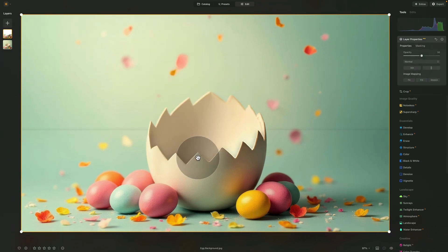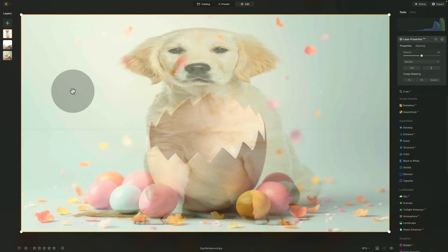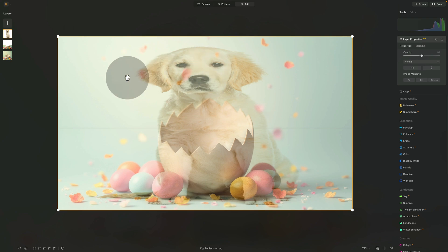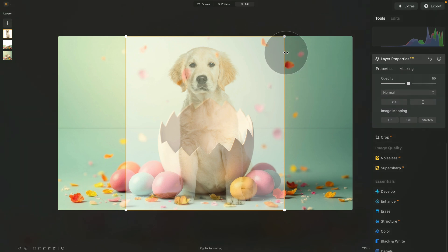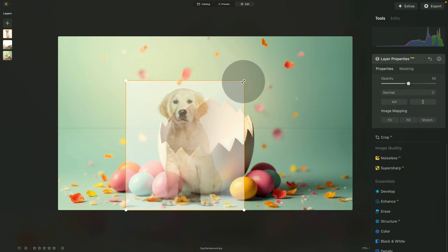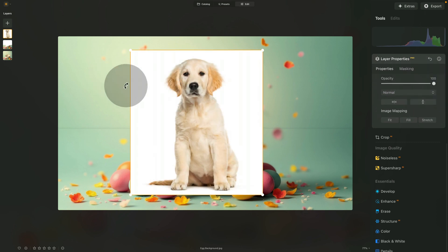Let's also add the dog: click the plus sign again and select the puppy. Once the puppy appears it may be distorted — the easiest way to fix this is to jump into the layer properties and click on Fill or Fit; either will fix the distortion and adjust the size quickly. For now let's just place it over the egg and increase the opacity.